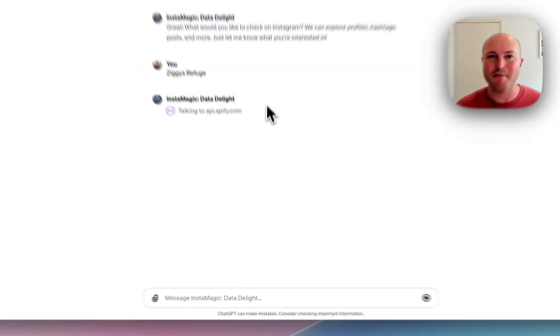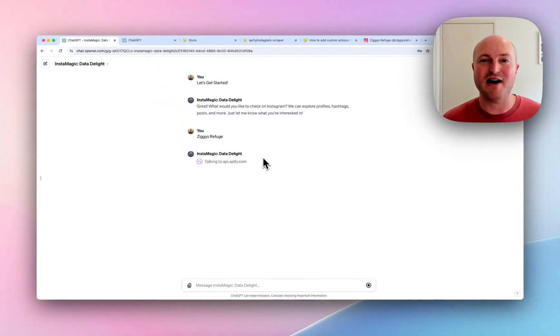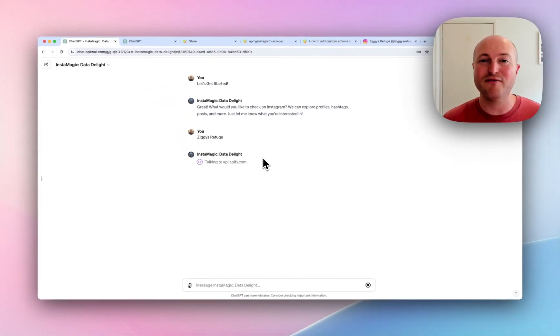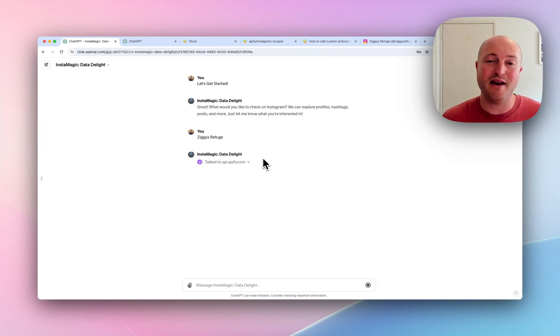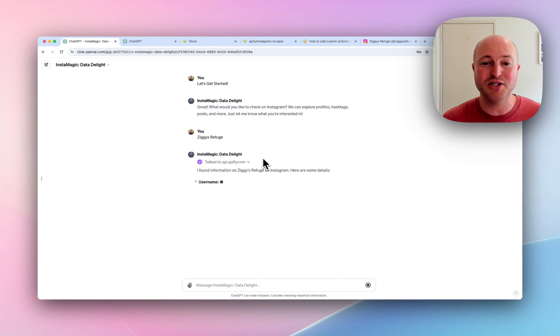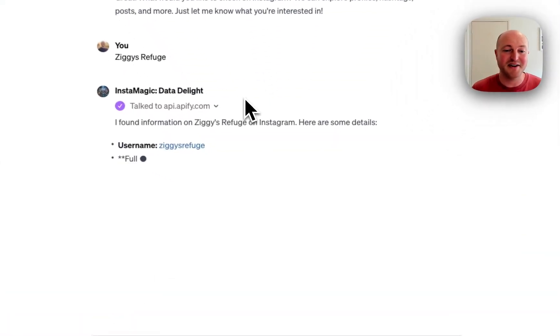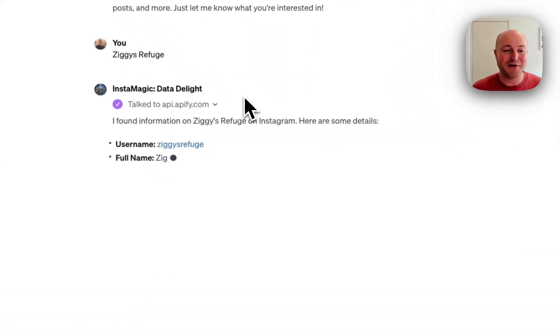This is going to give us the profile followers, the five latest posts. And from this, we can then extrapolate more information or do something different. So let's have a look what we've got here. It's populating as we speak.